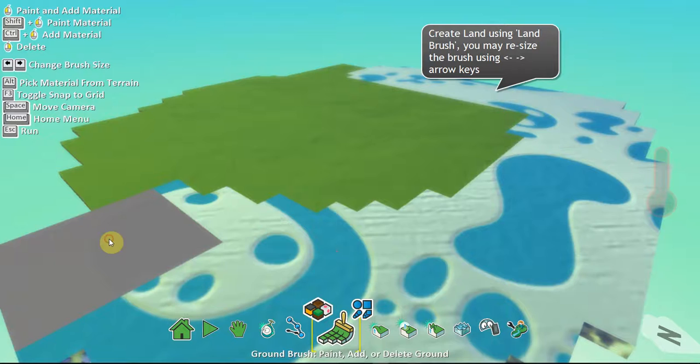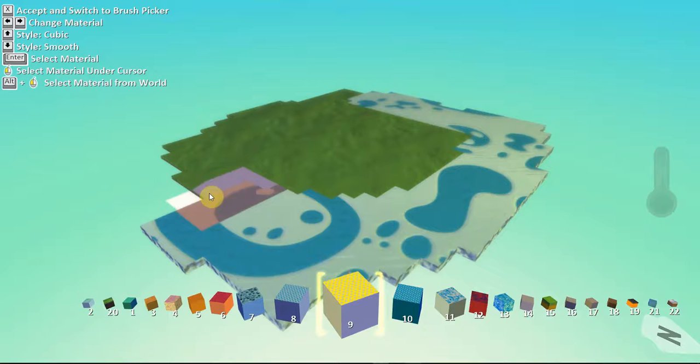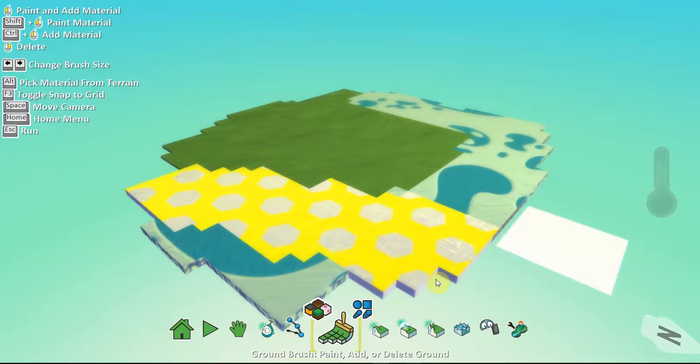I can zoom back. And with my right click, I can also remove land. Let's put it back. I can change the land brush. Well, let's pick this one to create some parts inside.